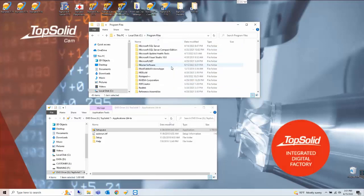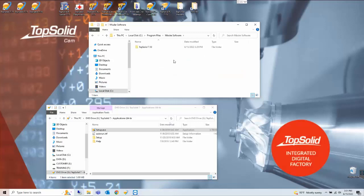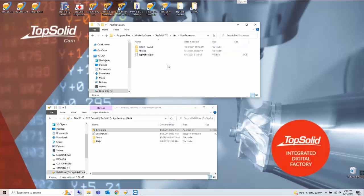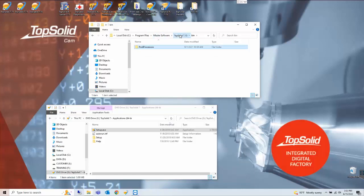Now if we go back to our program files folder the Missler software folder TopSolid 7.13 is empty except for the post processors that may have been installed.